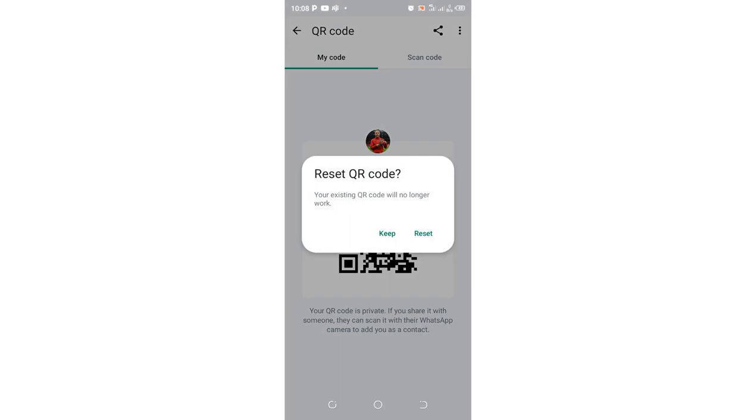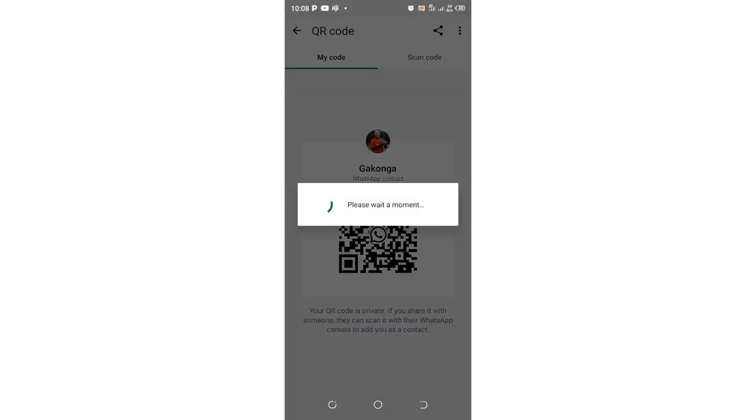You will be prompted that your existing QR code will no longer work. So if you had logged in to other devices through scanning your QR code, you will be logged out. This makes it safe that someone is not in control of your WhatsApp account. Just click reset.